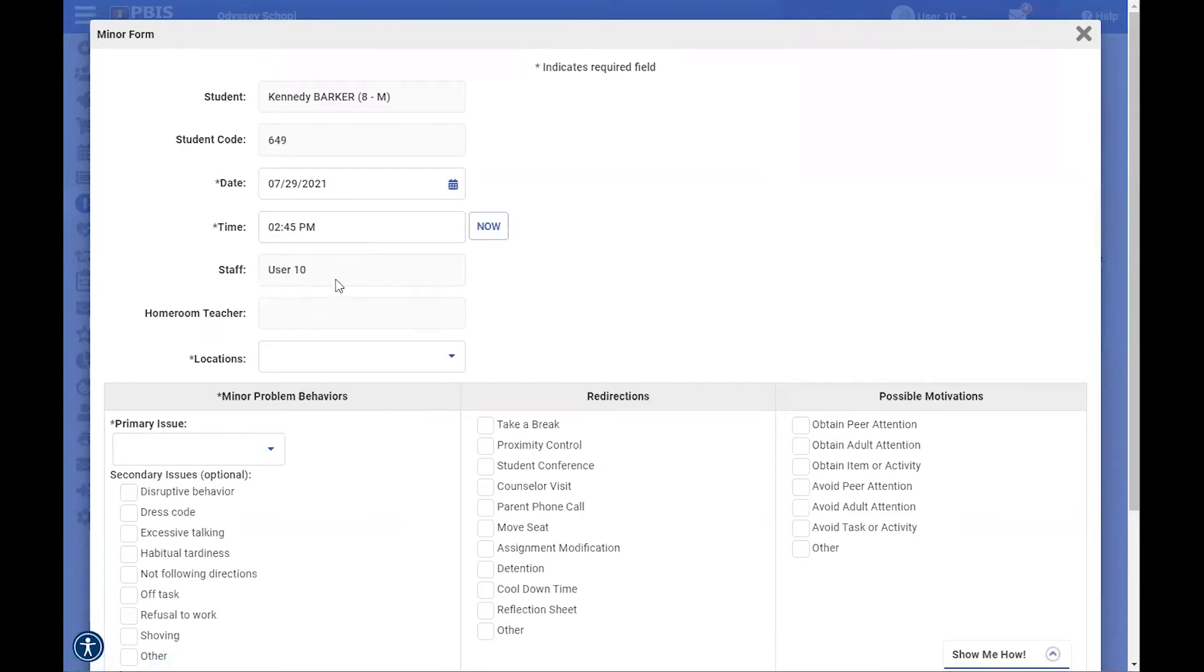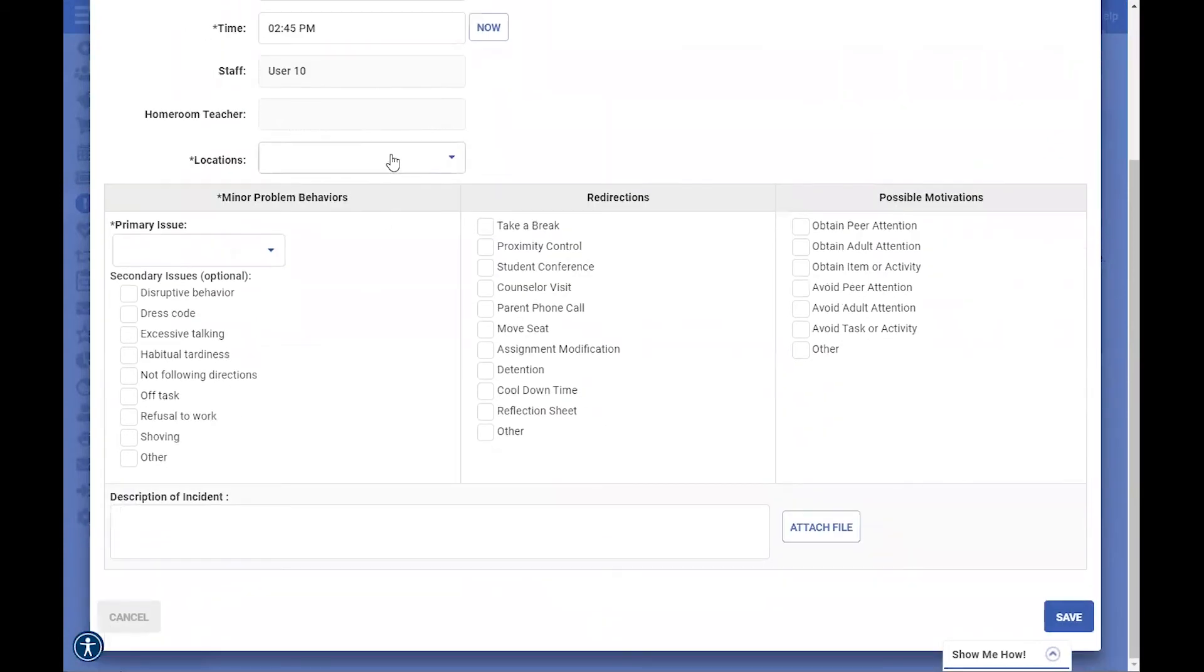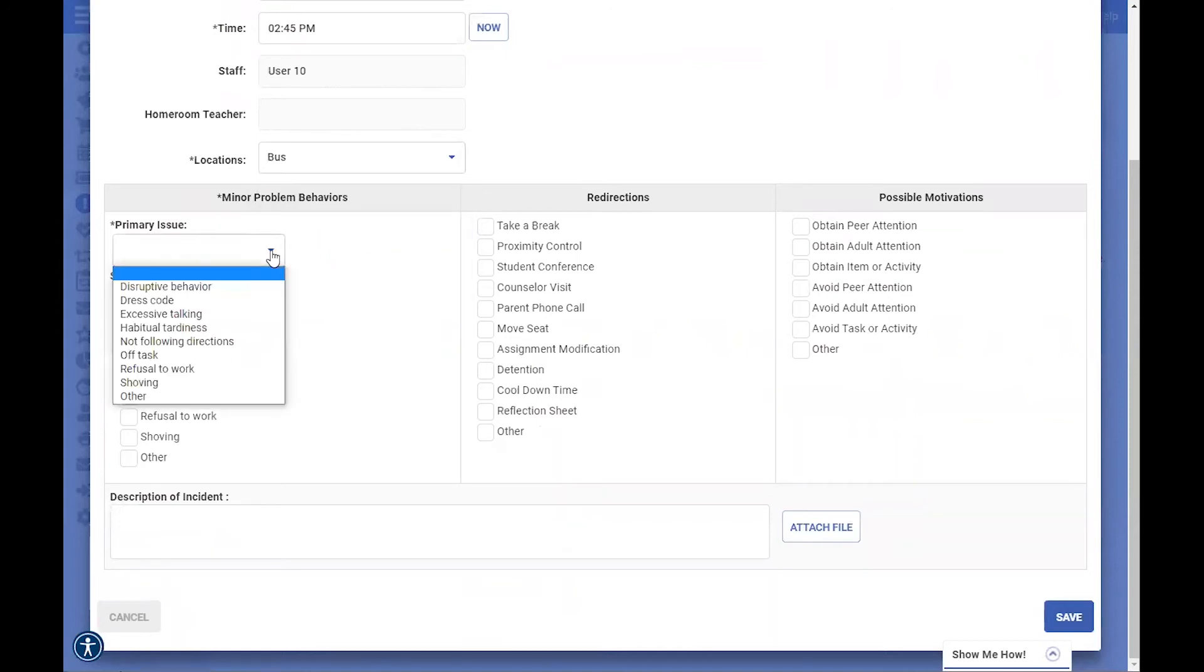Your name will be filled out here as a staff member, and then you can start filling out the form, so starting off with the location, where did this occur, and then what was the primary issue.